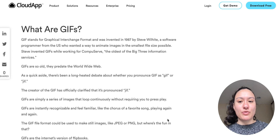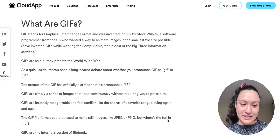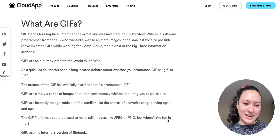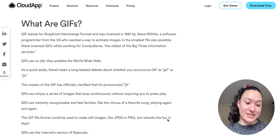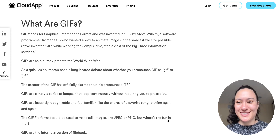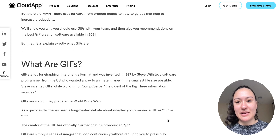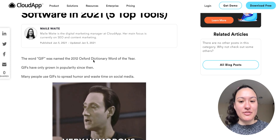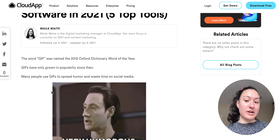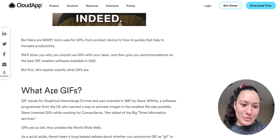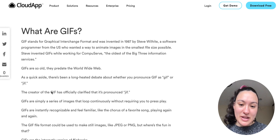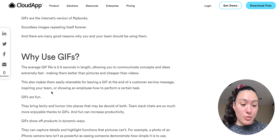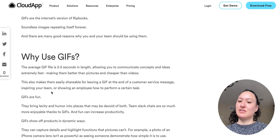First we'll go over what GIFs are, since they're fairly new in the scheme of the history of the world. It was actually the 2012 Oxford Dictionary Word of the Year. So from then they've only become more popular. We're also going to go over how to use and why to use GIFs.